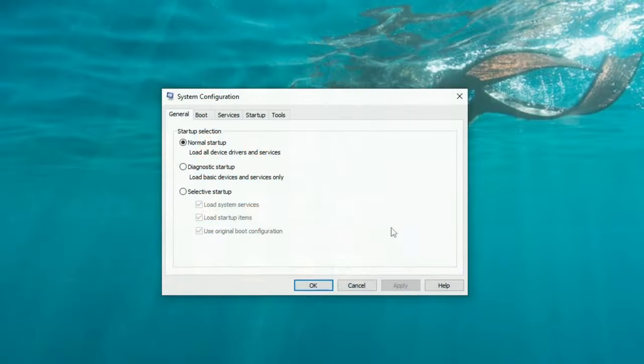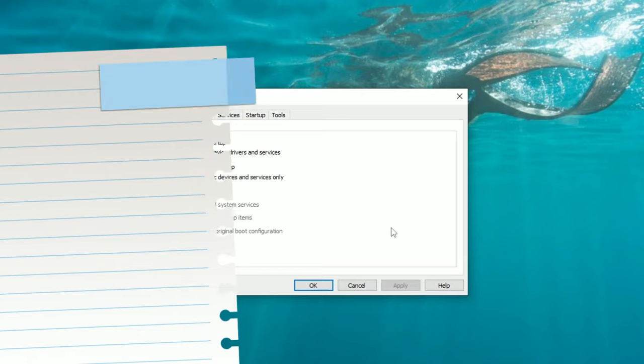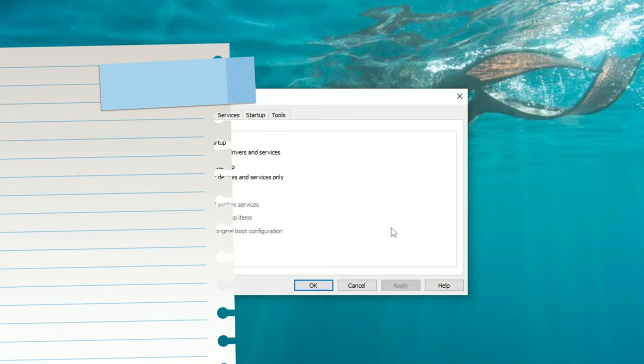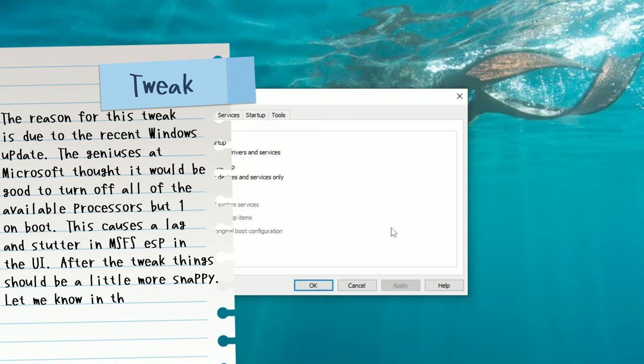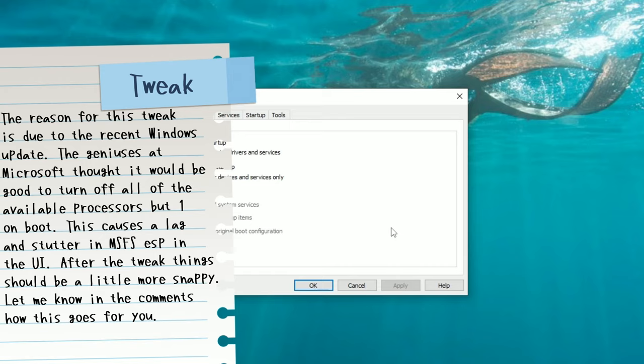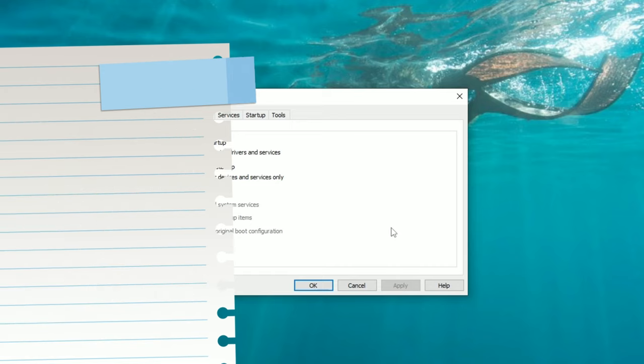So before we go any further here, I just want to explain what we're going to be doing and why. As of recently, the Windows update has automatically turned off all of our processors on our boot up on the system. Now this is going to affect a lot of stutters when we start up Microsoft Flight Simulator, and you may also notice some stutters inside of the main menus or user interface of the flight sim itself.